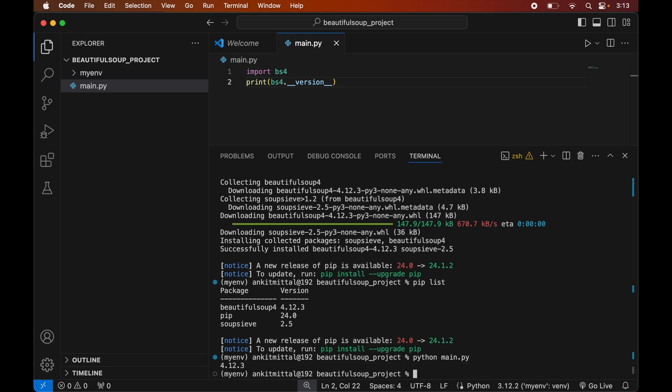Our code executed successfully and we got the version of Beautiful Soup, which matches the version shown in the pip list. This confirms the Beautiful Soup library is installed properly and we can use it in our Python projects.